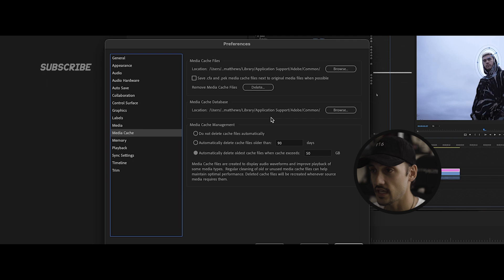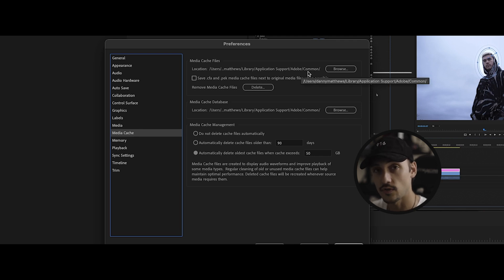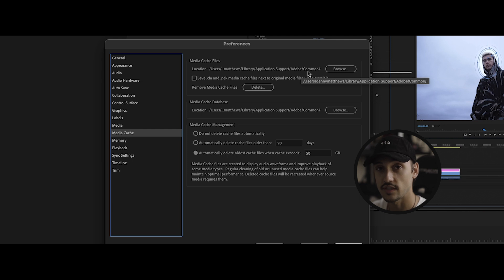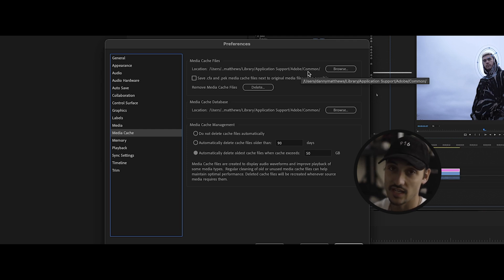First thing is location. You want to pick a location of your either computer or hard drive. If you have your hard drive, make sure that it's always plugged in because if you don't, then the cache files cannot go there.